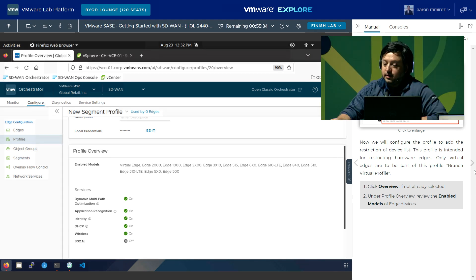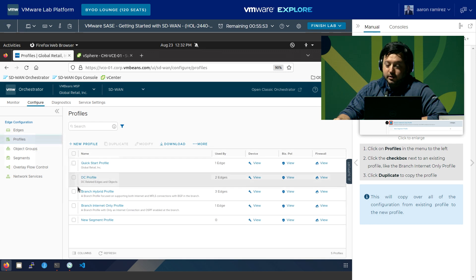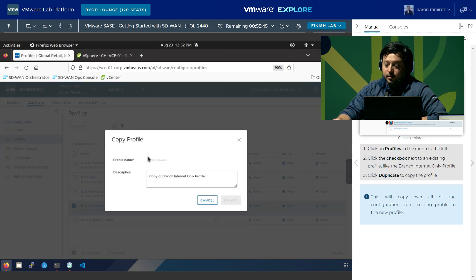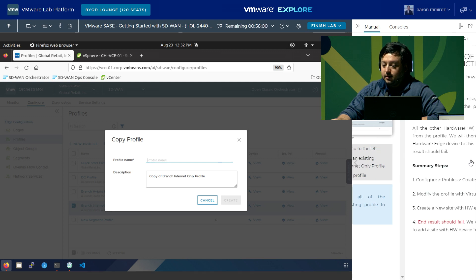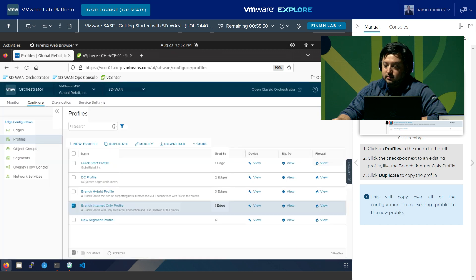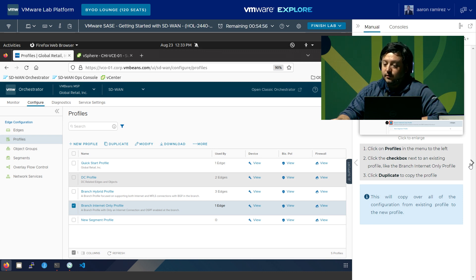Going back to Profiles, we can also show the ability to duplicate. If we select 'branch internet only' and click Duplicate, it would copy it and we could rename it anything. That would copy over the edge profile so we could modify it to make slight changes for certain types of branch internet-only deployments. Click Cancel. We'll now create user profile restrictions — creating a new profile called 'branch virtual profile' to show how to restrict the profile to only virtual edge deployments.